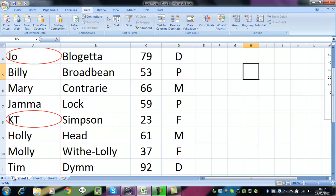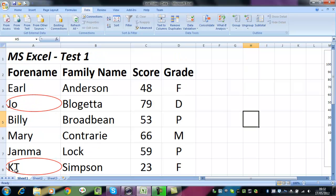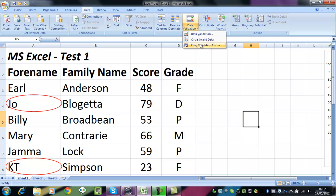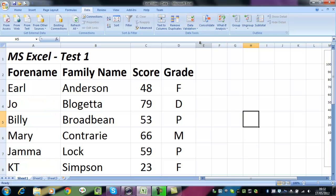However, Tim is not highlighted because his is three letters. We don't want that appearing all the time, so what we can do is clear validation circles. That's the data validation button and clear validation circles, and we're back to where we were before.